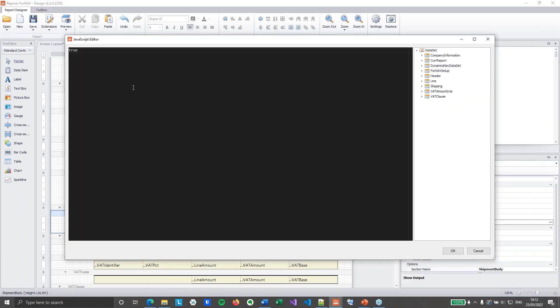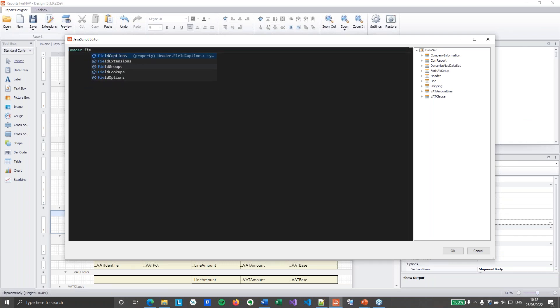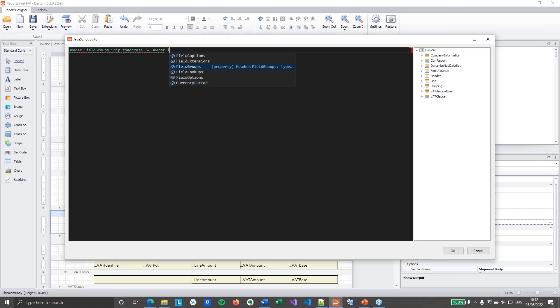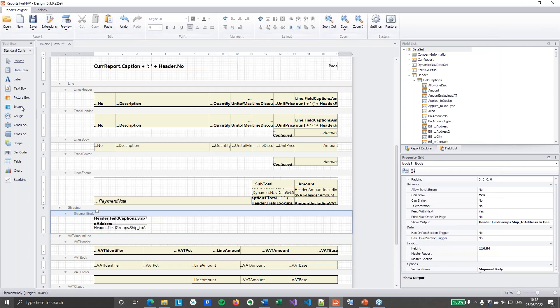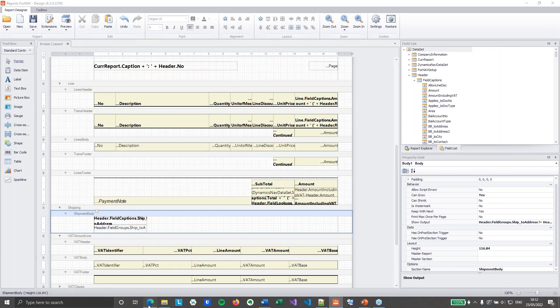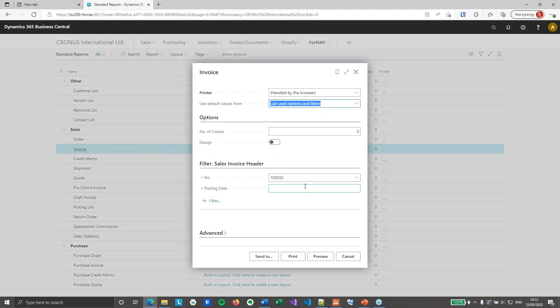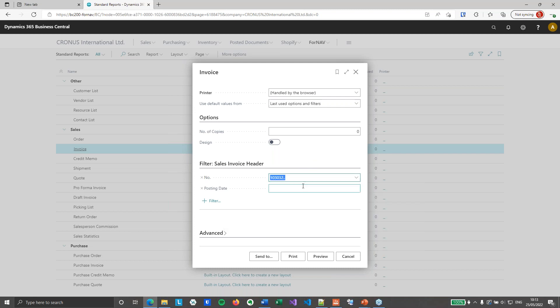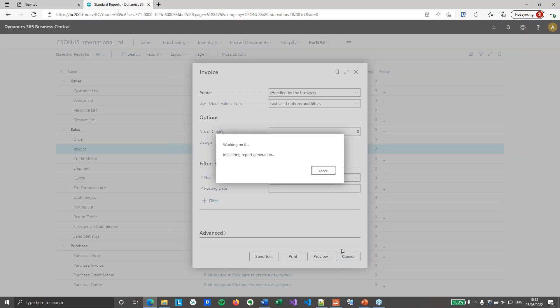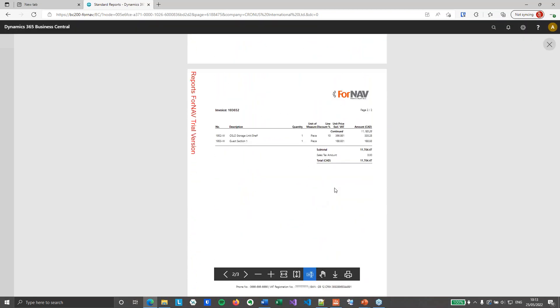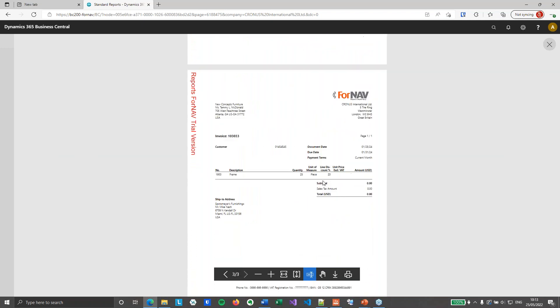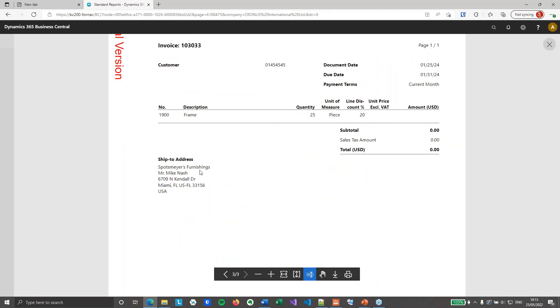And finally we only want to display this shipment body when we actually have a different shipment address. So once again I'll play with the show output properties. And I will say header dot field groups dot ship to address is not the same as header dot field groups dot bill to address. So if I've got a different ship to address, this section is going to be displayed. So let's save it and run the report again. And I'll run it for multiple reports. Because one of these invoices does not have a ship to a different ship to address, and the other one does. So on the first report we don't get our different ship to address. And on the second report we do. And you will notice that our section grows to exactly the size it needs to be.